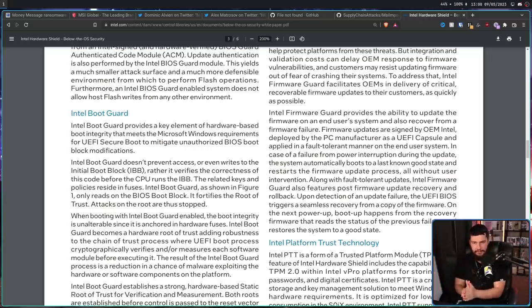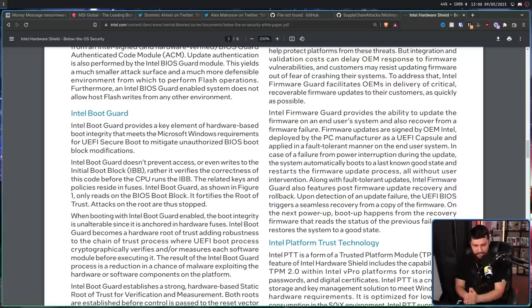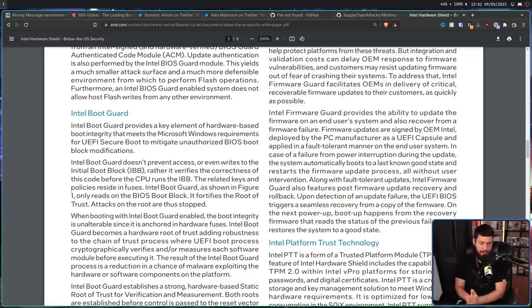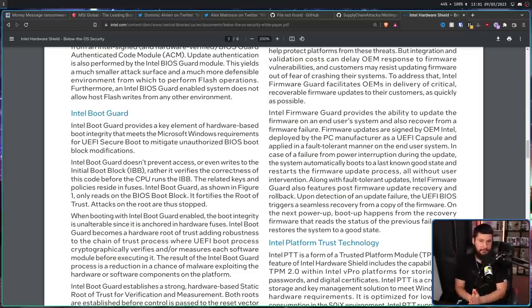basically you can sign a custom BIOS that makes it seem like it's from MSI and everything is just perfectly fine and the system is basically none the wiser. This is why MSI made it very clear, do not install anything from a third party. Know what you are getting.